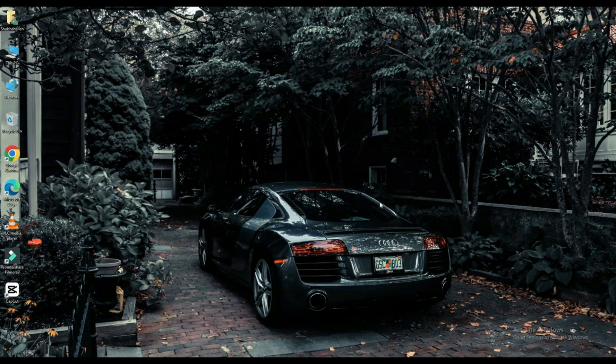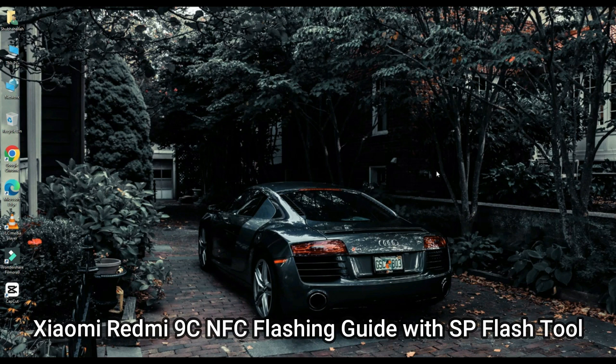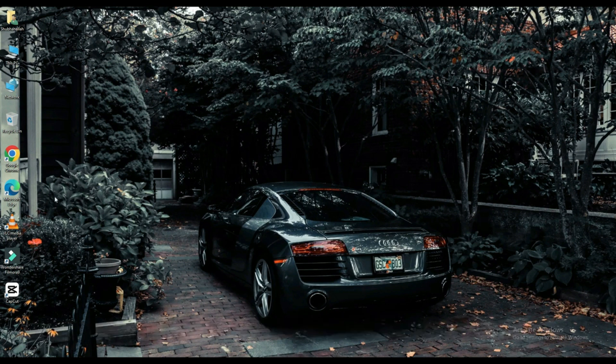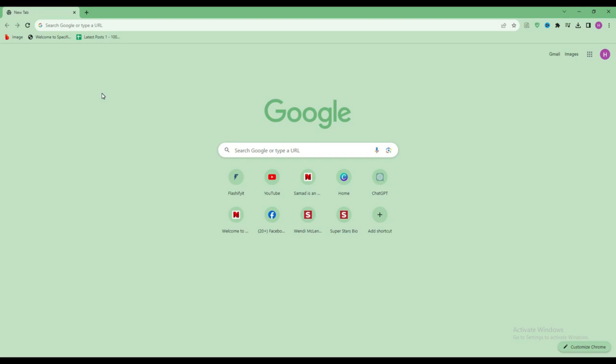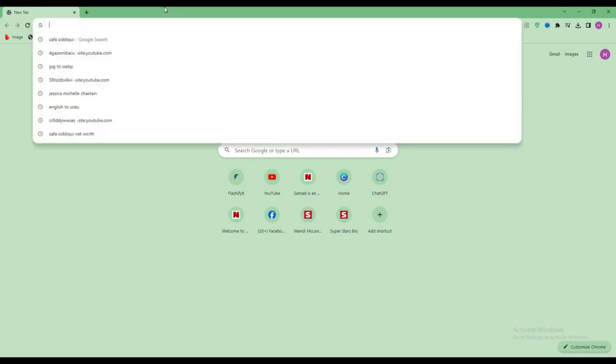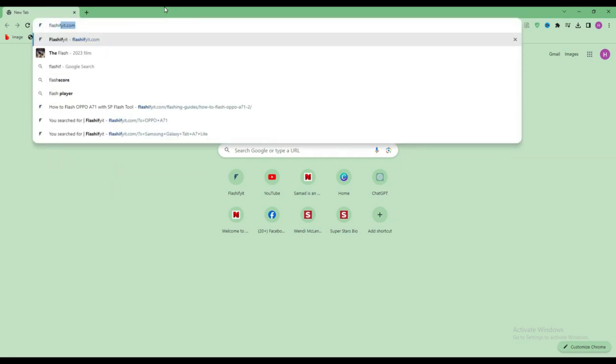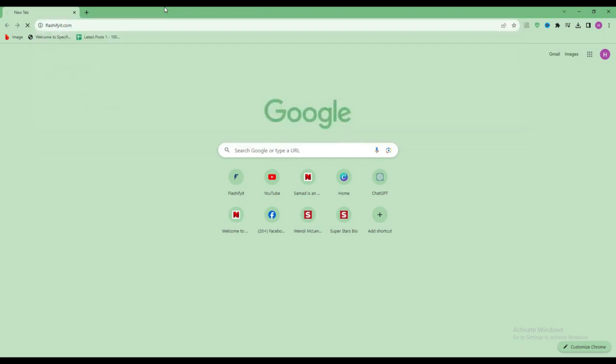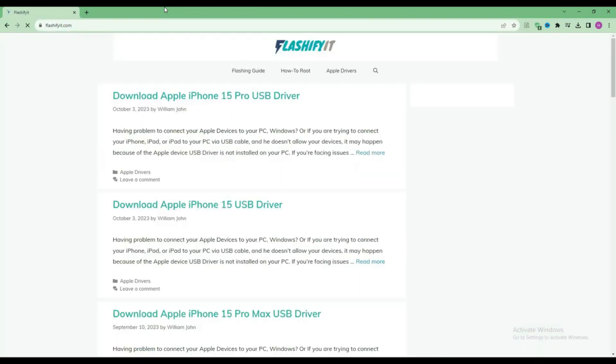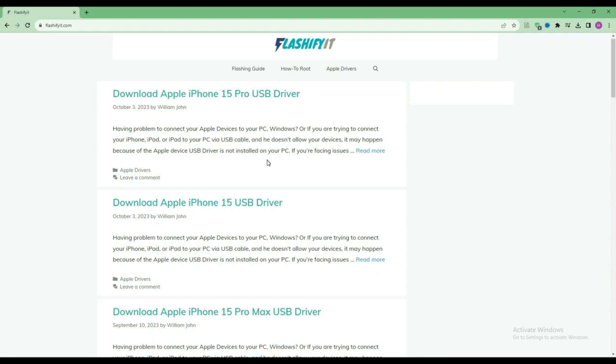Today we are going to download and install. First of all, you have to open any browser and search here flashyfit.com. This website opens in front of you.